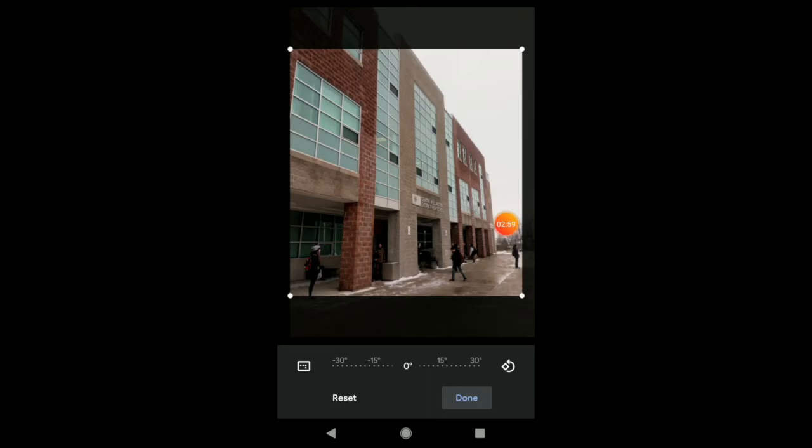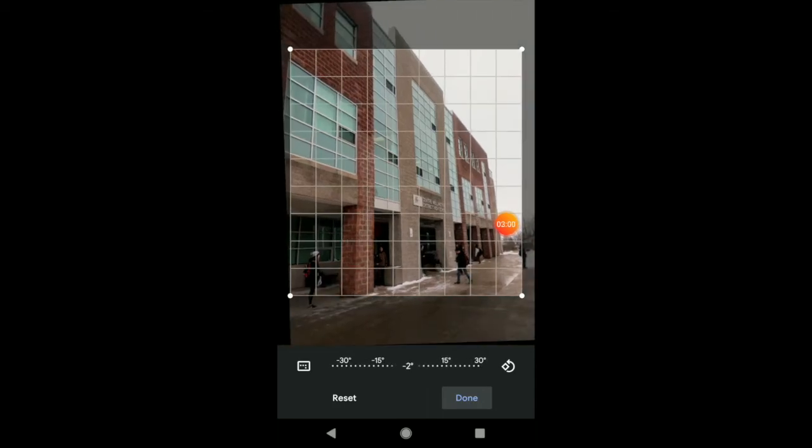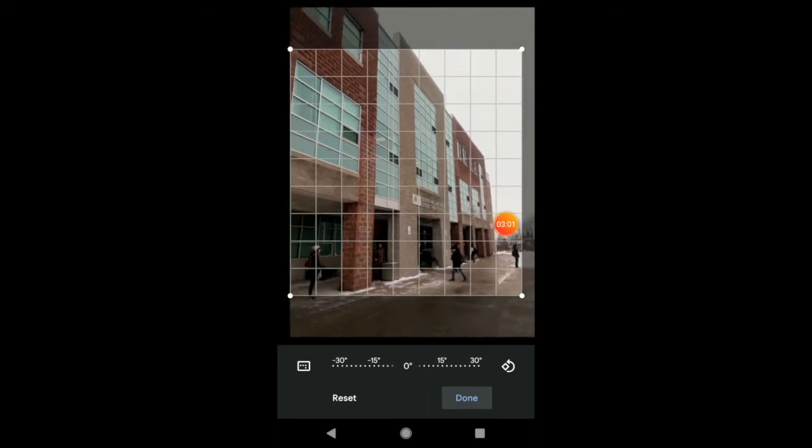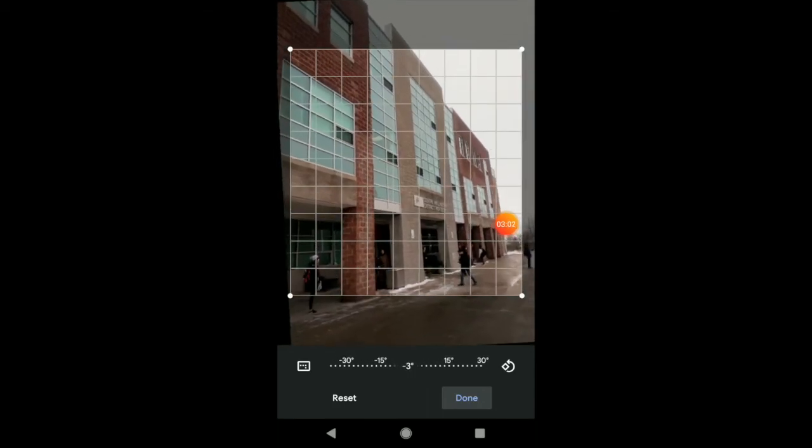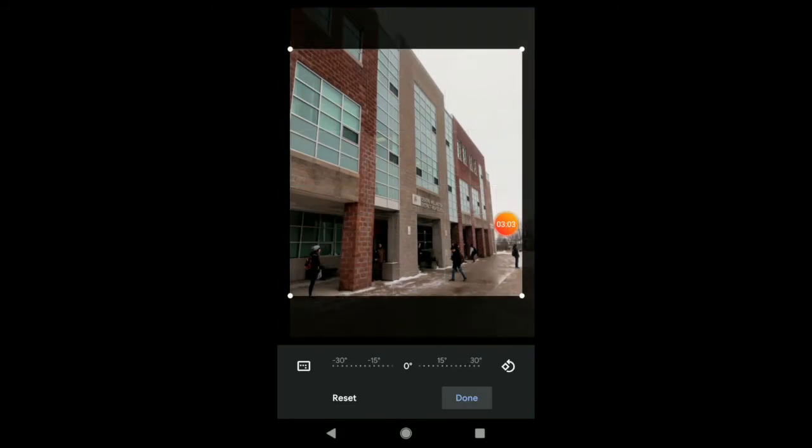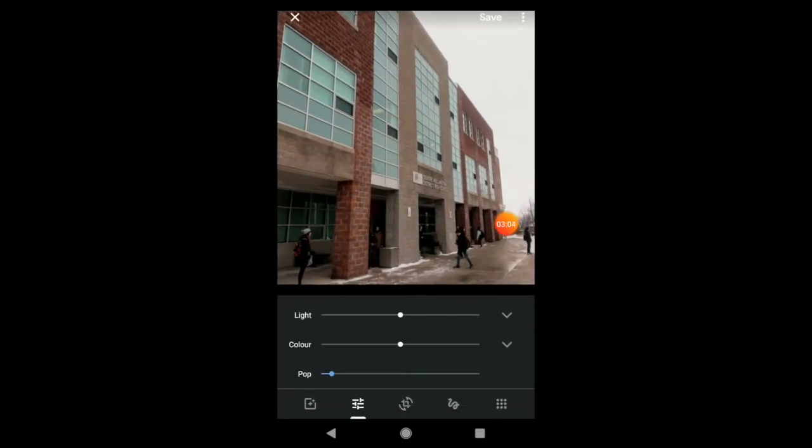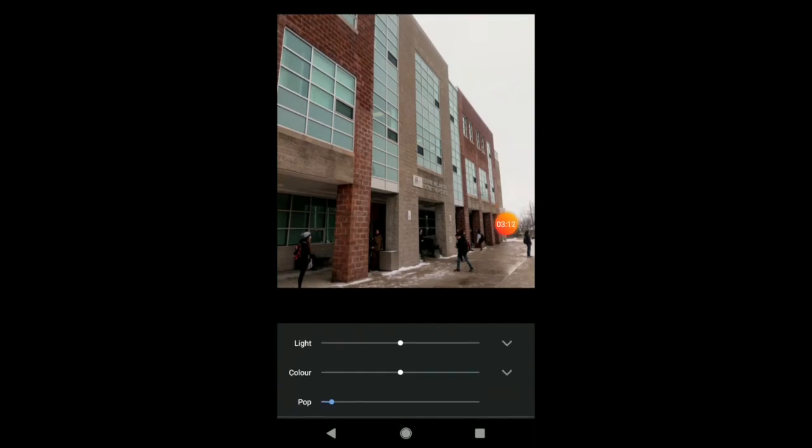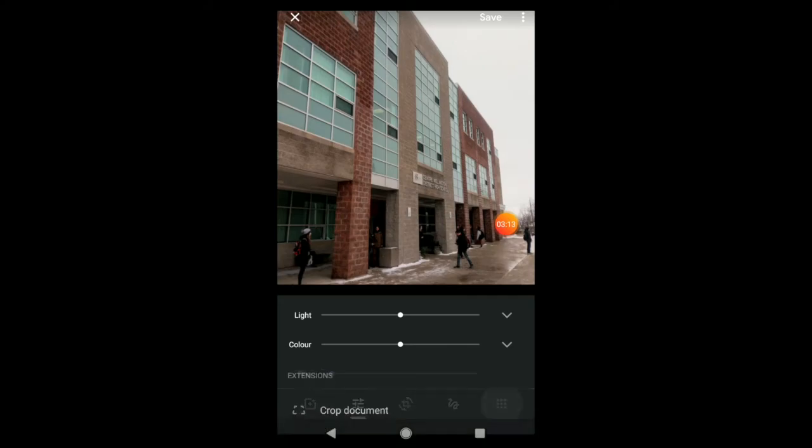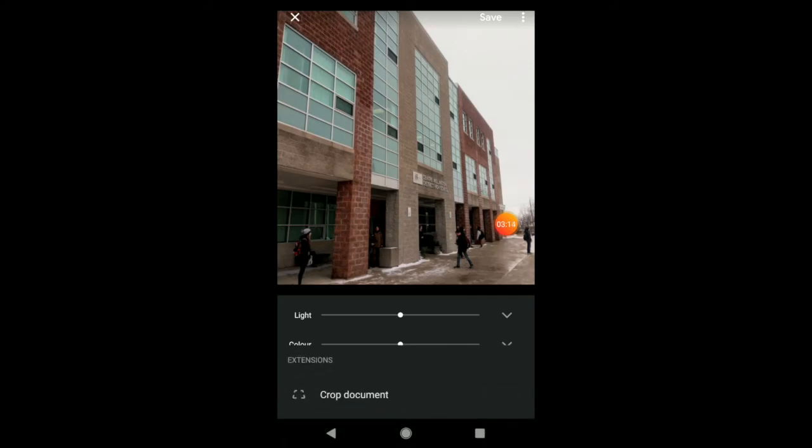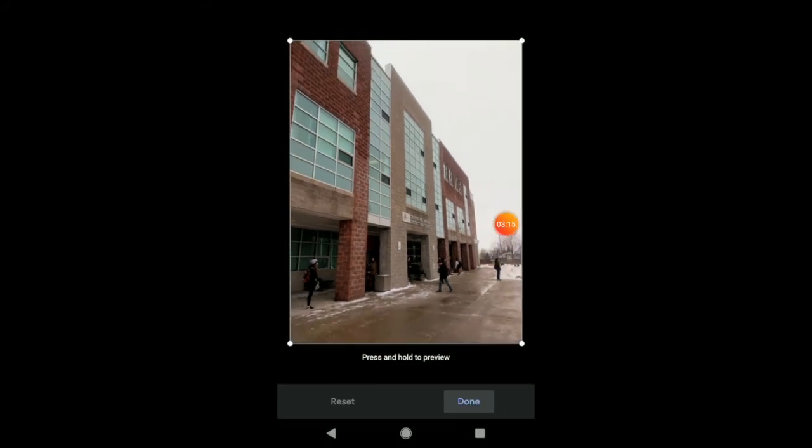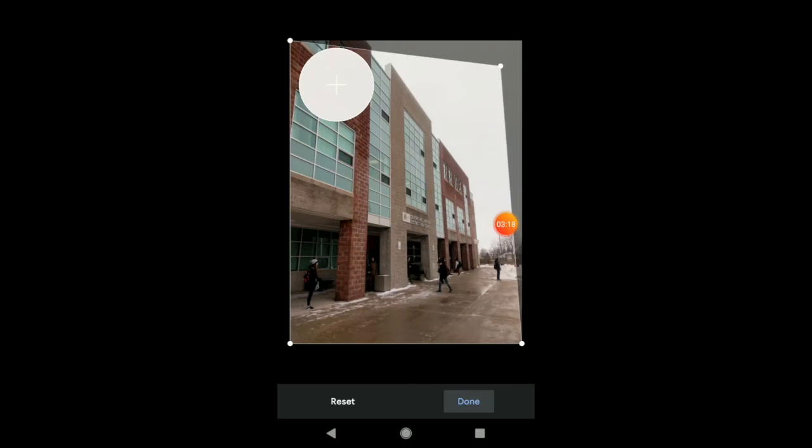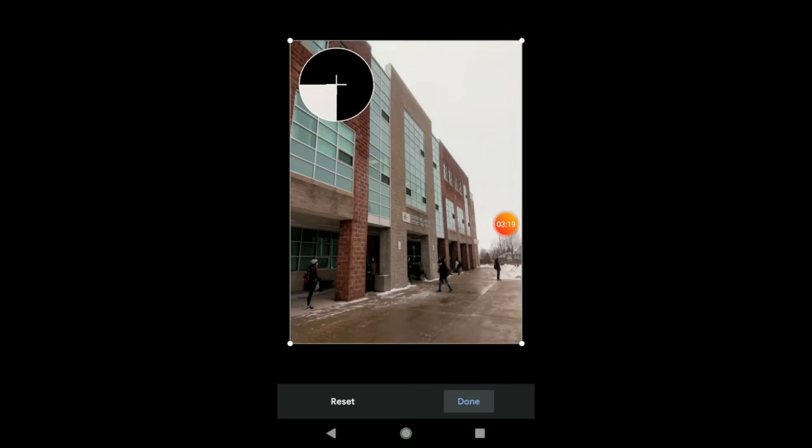I can tilt it around. Put it on an angle. And hit done when I'm happy with my cropping. You can also do fun things like mark images up. And again, just another cropping tool as well here. Crop it in different ways.